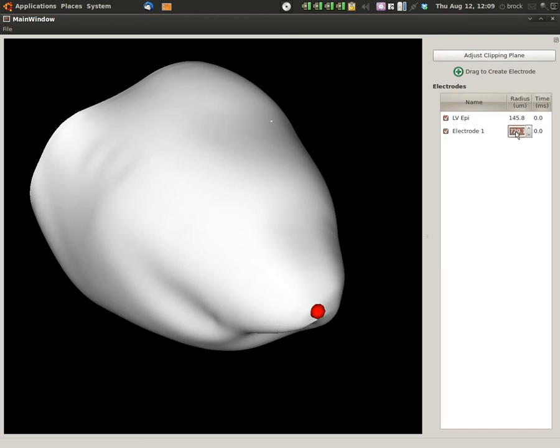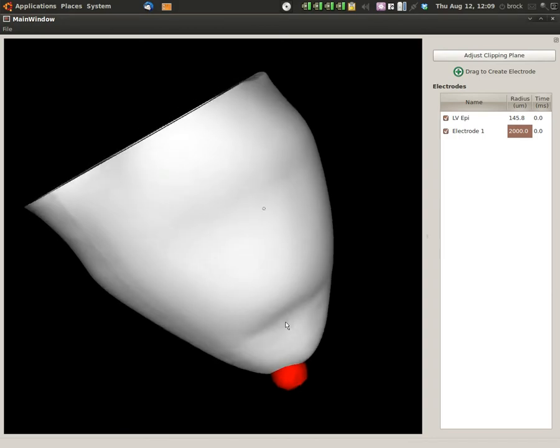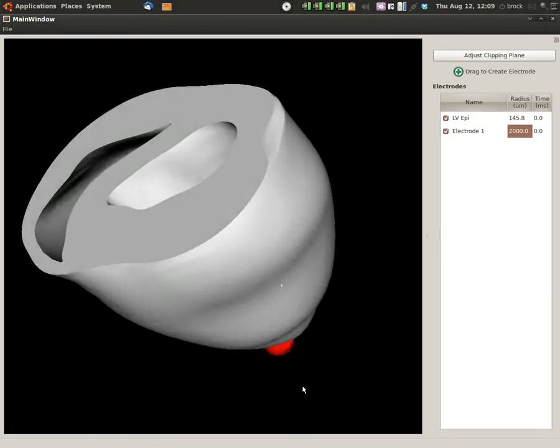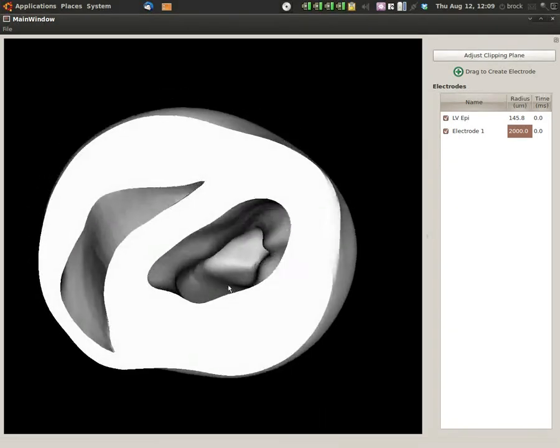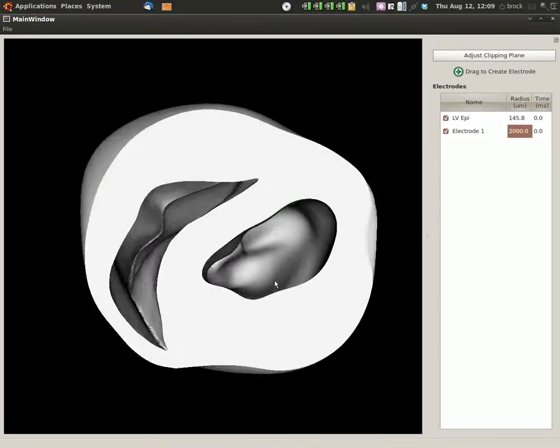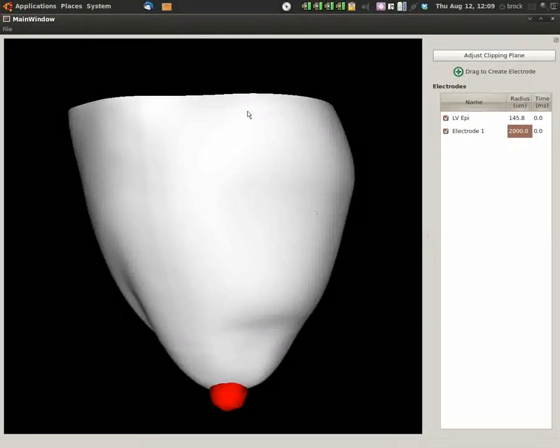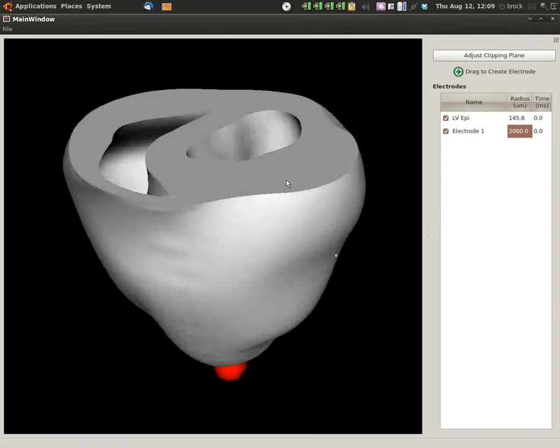Select this. Now we want a nice big electrode so it captures enough tissue to initiate a propagating wave. We'll edit this. Change this to 2,000 micrometers or 2 millimeters. Looks pretty good. I think we can even see this. It's not quite big enough to see inside.